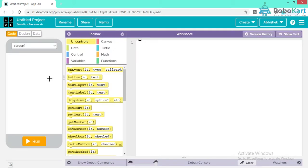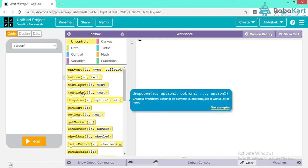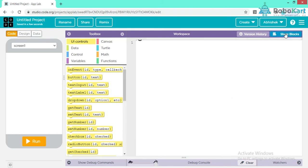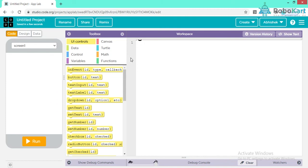Now in App Lab we have three main parts. The first is the workspace where I will write my code — I can use the toolboxes or type my own code. This is my screen where I can simulate the actual output. Whatever code I write, I can see the simulation on the screen. Up here we have three options: Code, Design, and Data.